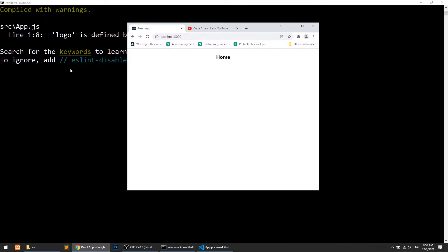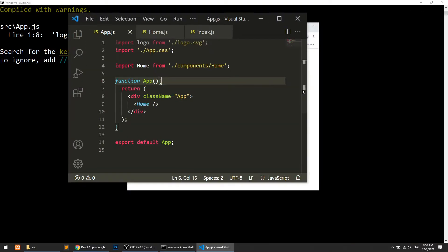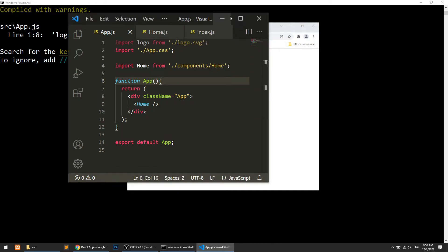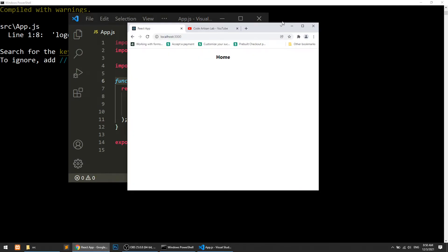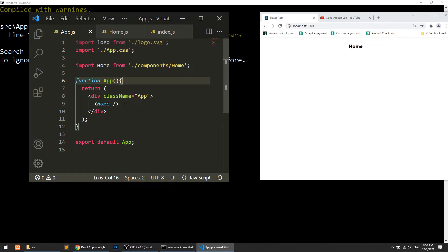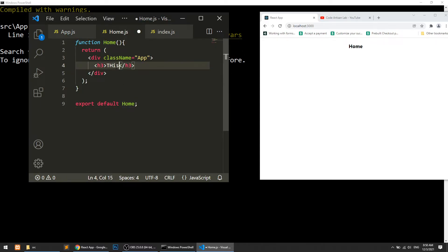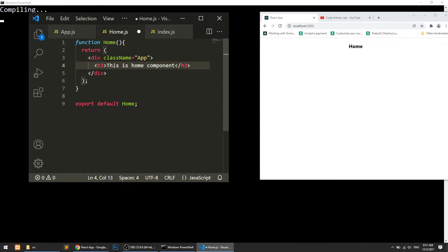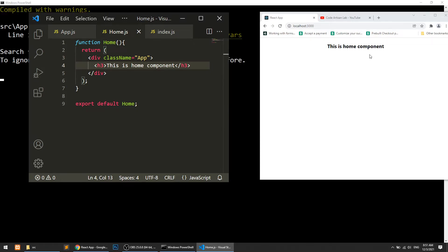Because we are running npm start, it watches for changes and reflects them in the browser automatically. For example, if I go to the home component and type 'this is home component' and save, you can see we don't need to manually refresh — the content updates automatically.